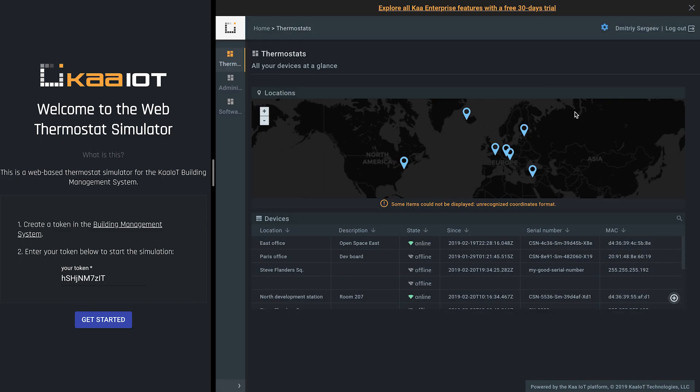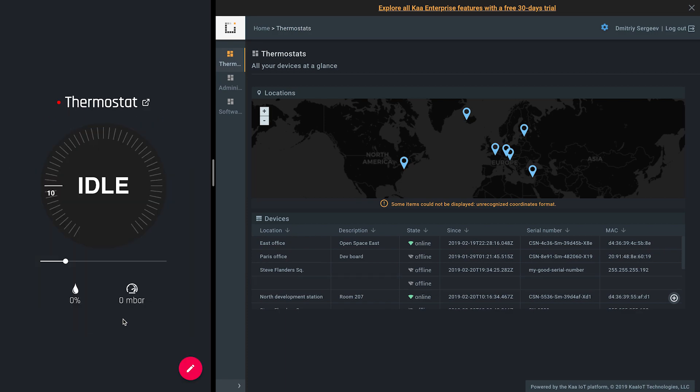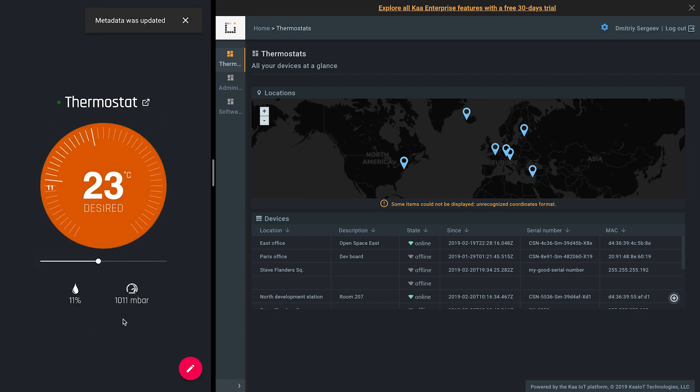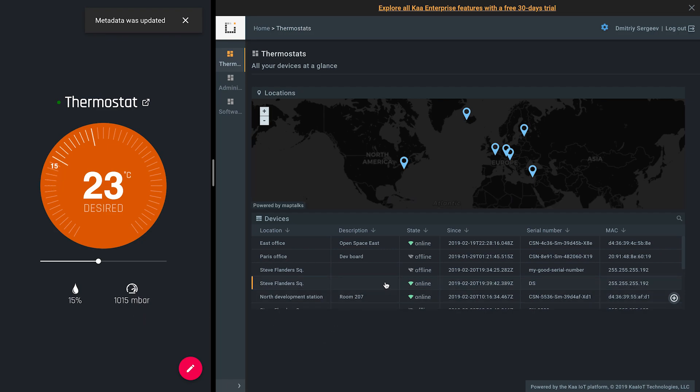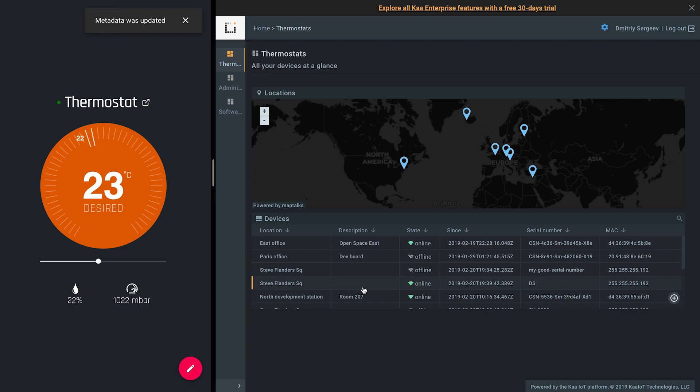We can also verify that the new device appeared on the list. Here it is, the one with empty fields. Next, click on the get started button on the simulator's page. Once the thermostat has successfully connected, we can see that empty values were replaced with attributes sent by the simulator.